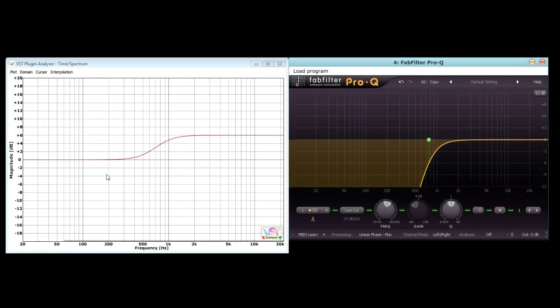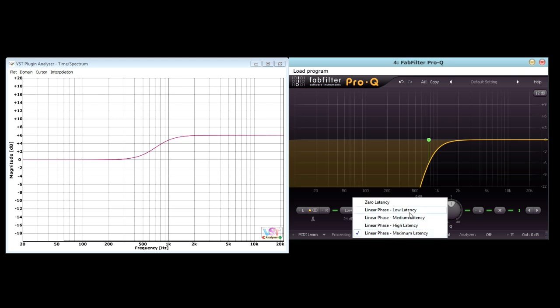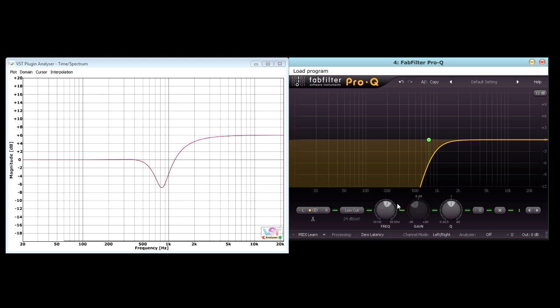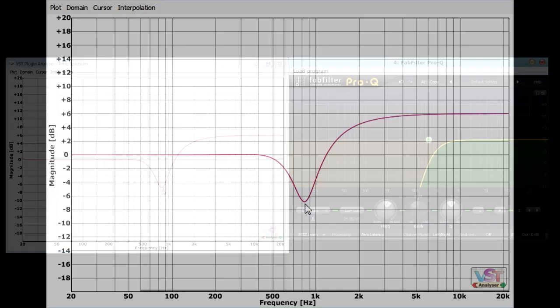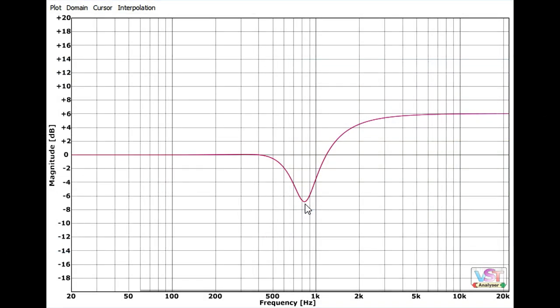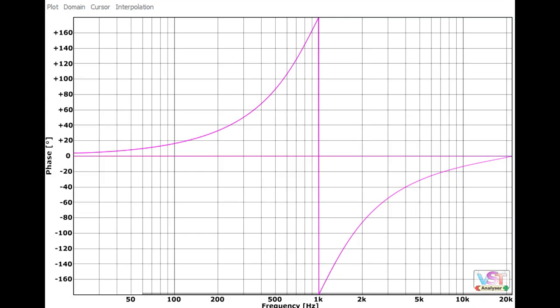If I switch to minimum phase however, we now see quite a dramatic difference, with a steep notch suddenly appearing near the cut off frequency. If we look at the phase response of the high pass filter, we can see why. Unlike the subtle, gentle phase shifts from the bell and shelving filters, the high pass filter has a dramatic effect on the phase, with a full 180 degree phase reversal at the cut off frequency.